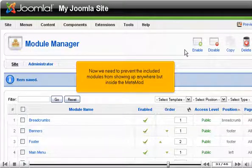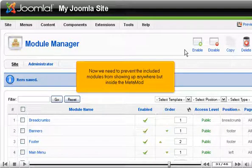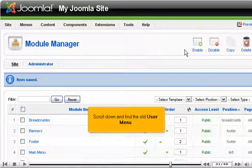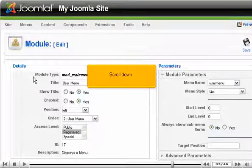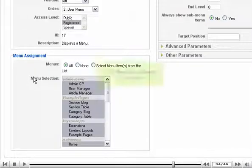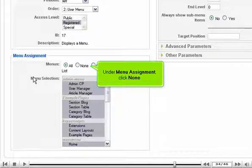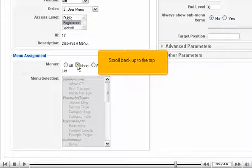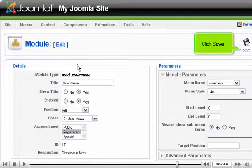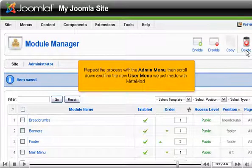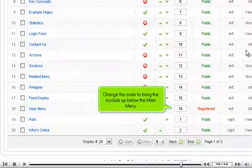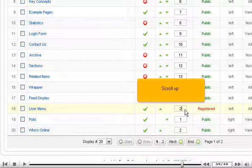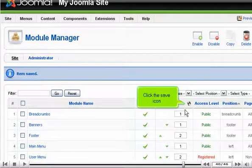Now we need to prevent the included modules from showing up anywhere but inside the Metamod. Scroll down and find the old user menu. Click it, and under menu assignment click None. Scroll back up to the top and click Save. Repeat the process with the admin menu, then scroll down and find the new user menu we just made with Metamod. Change the order to bring the module up below the main menu. Scroll up and click the Save icon.